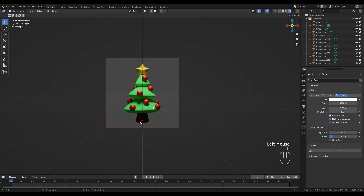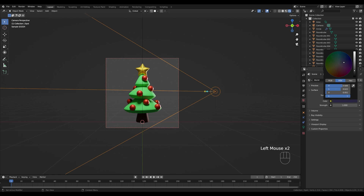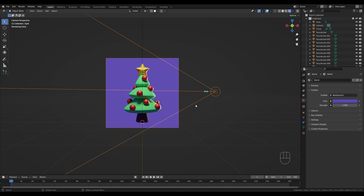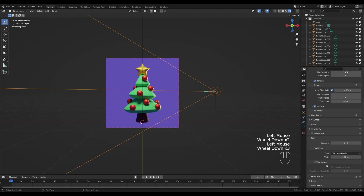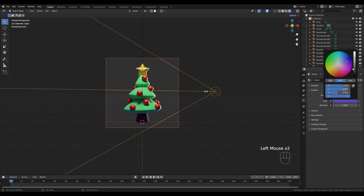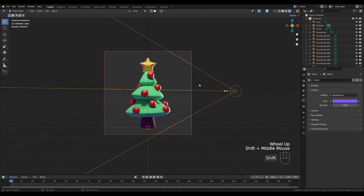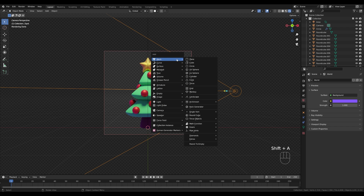The rim light really helps sell the shape — if you hide it, the object falls quite flat even with the main light creating shadows. Adding that rim light brings out the plasticity of the shape. We can also play with the World settings to introduce more color into the shadows. Go to Render Settings and in the Film section enable Transparent to remove the background, so we can really see the effect of the world color on the object.